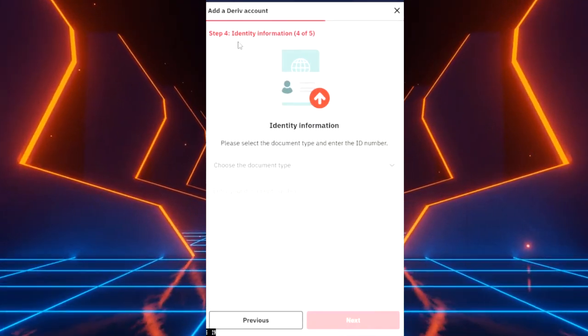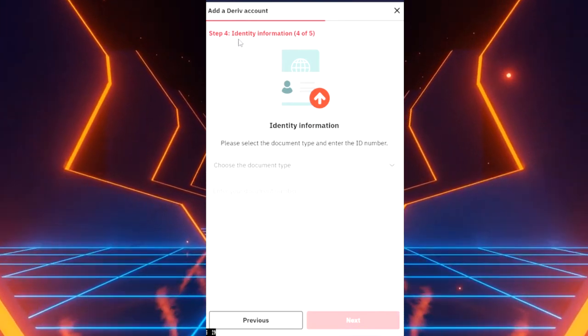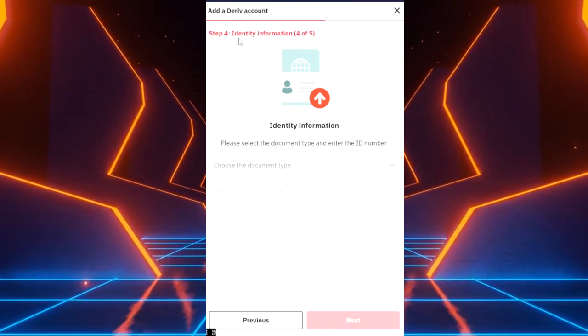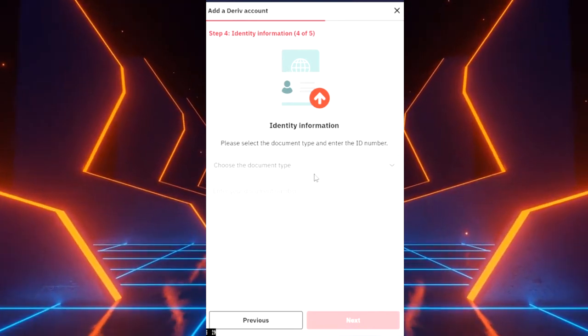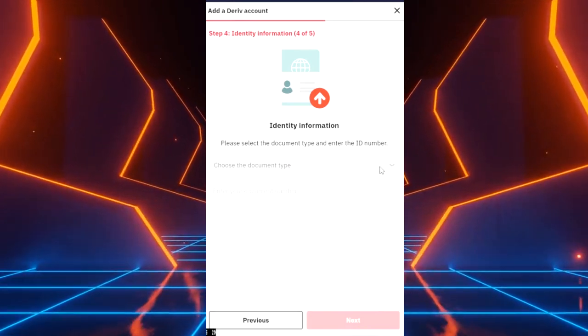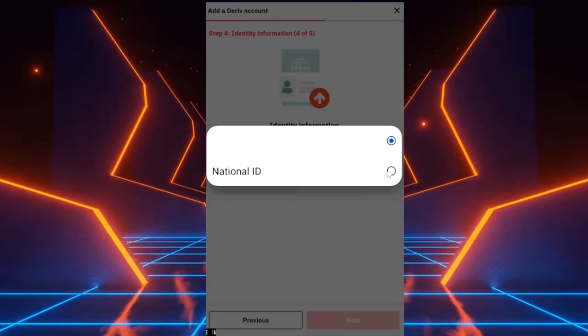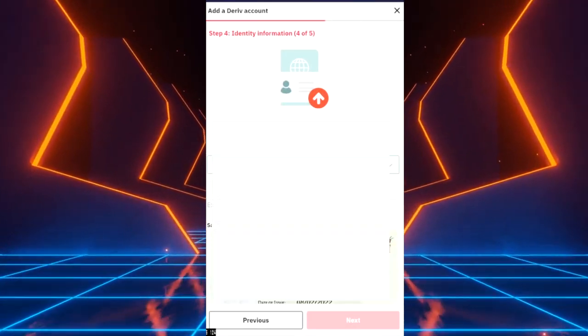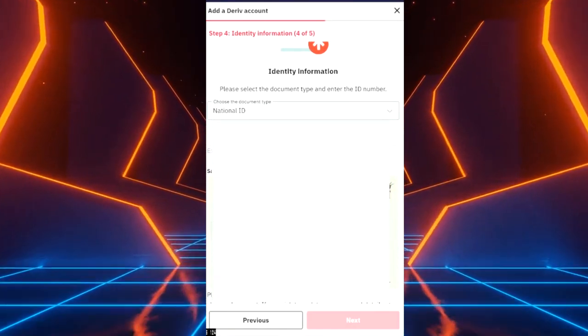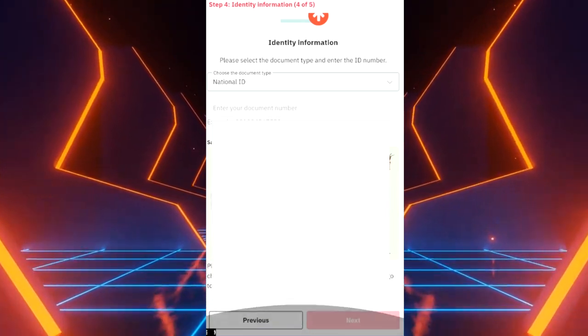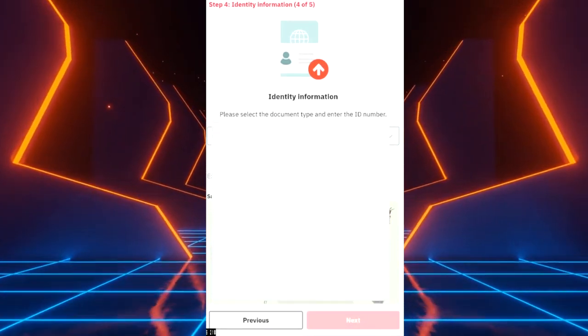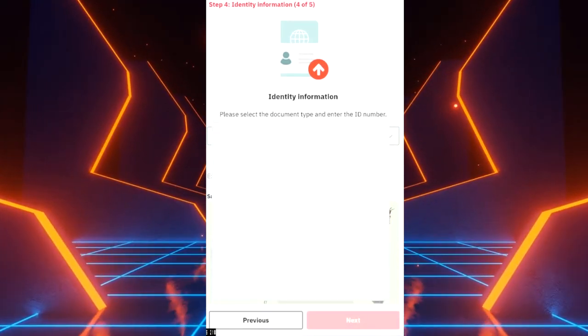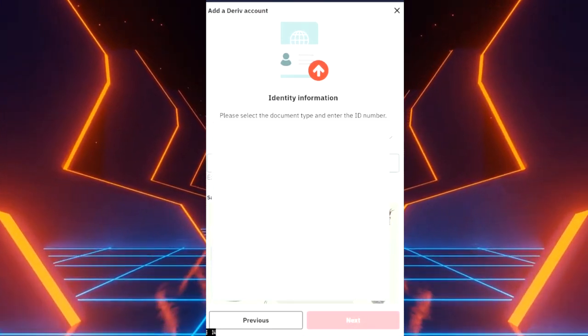Now we're on step four. It's going to ask you your identity information. You can choose the type, you can choose your ID and then you can enter all the information that is needed for your ID. So let's enter ours here.